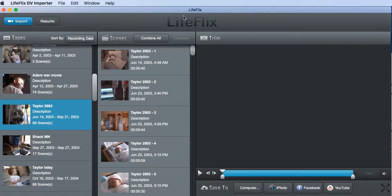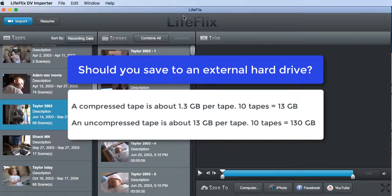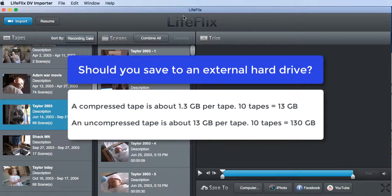But a compressed tape takes up about 1.3 gigabytes per tape. So if you've got 20 tapes, you've got about 25 gigs saved. So think about that in your saving process.